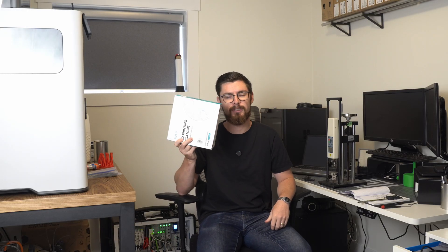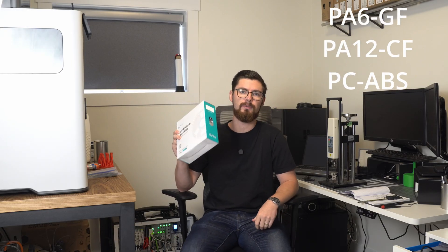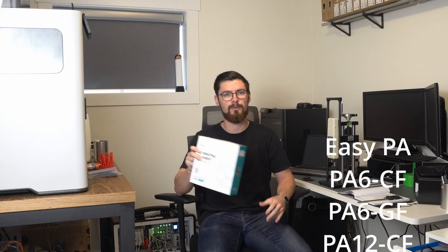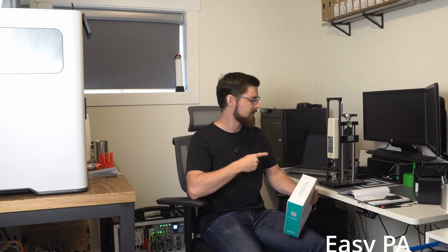Sunlu sent me a bunch of their engineering filaments to review, so I decided to run them all through my tensile tester and see how close I can get to their data sheets for the tensile strength of their materials. I printed these test strips on the H2D on the external spool. I will post the model and the print profile in the description.